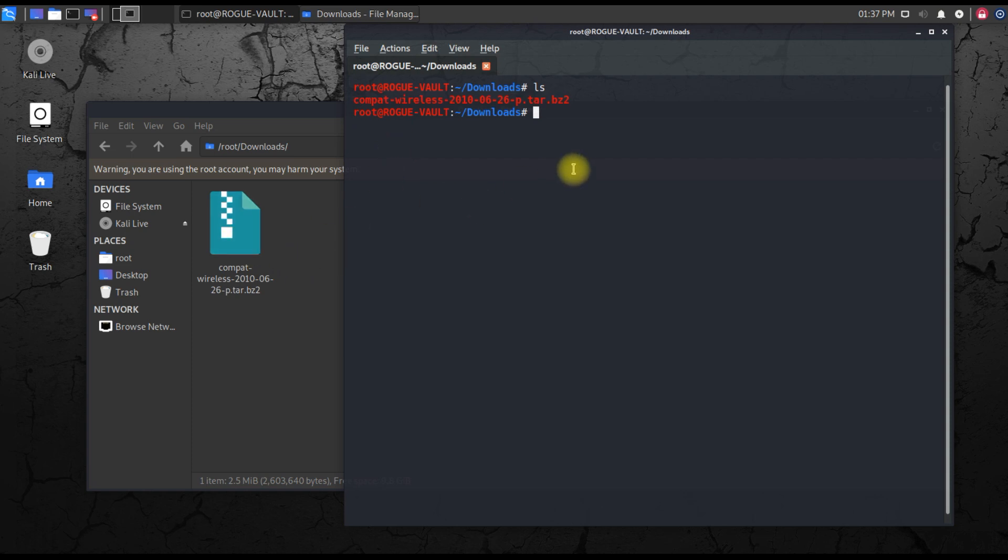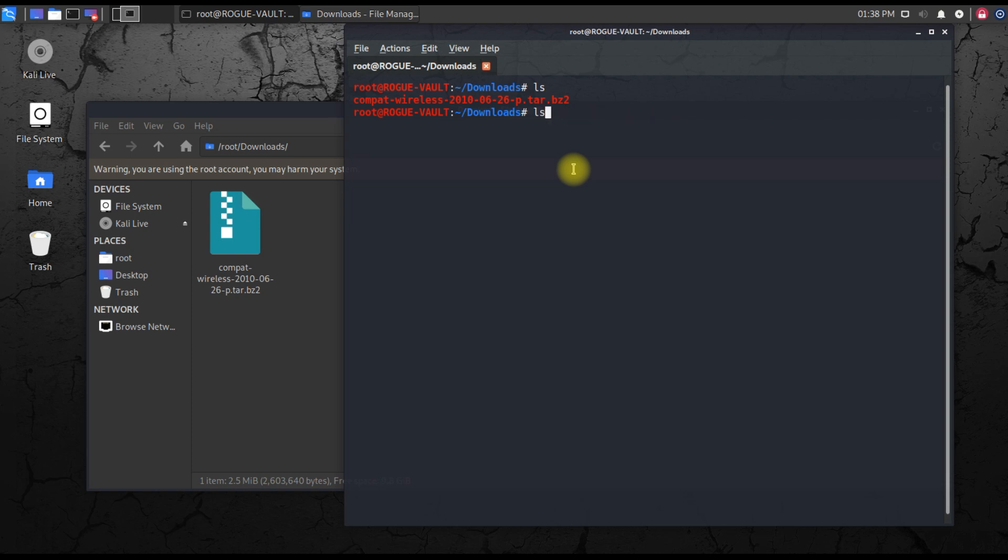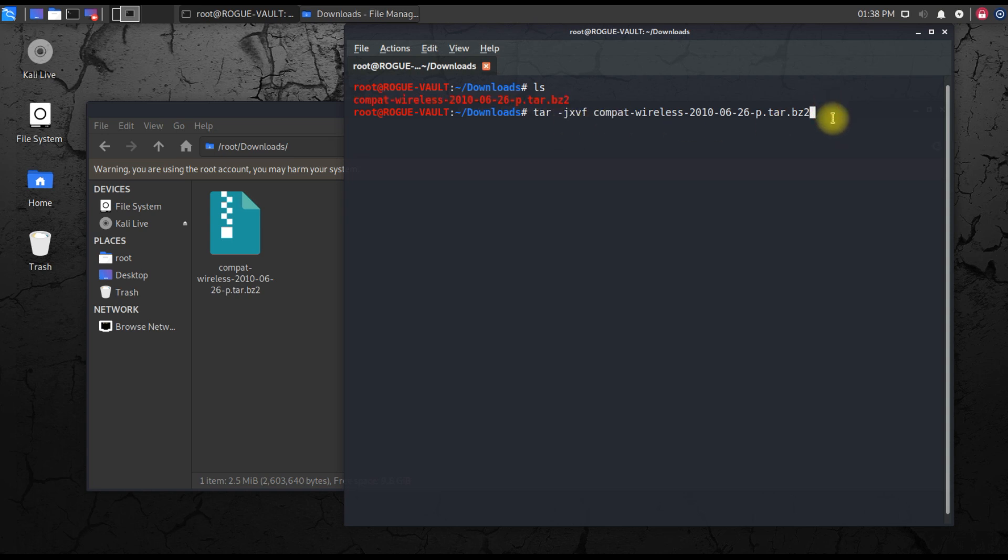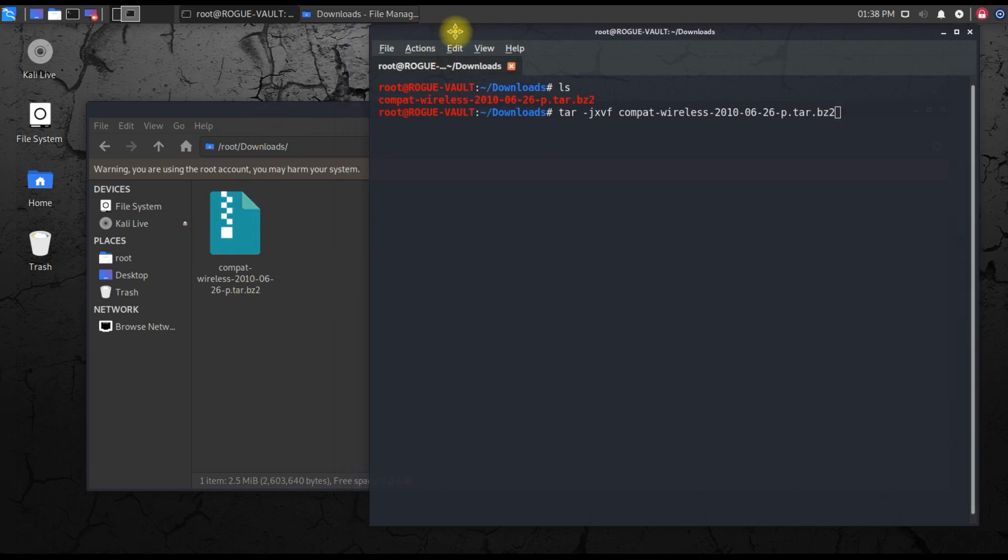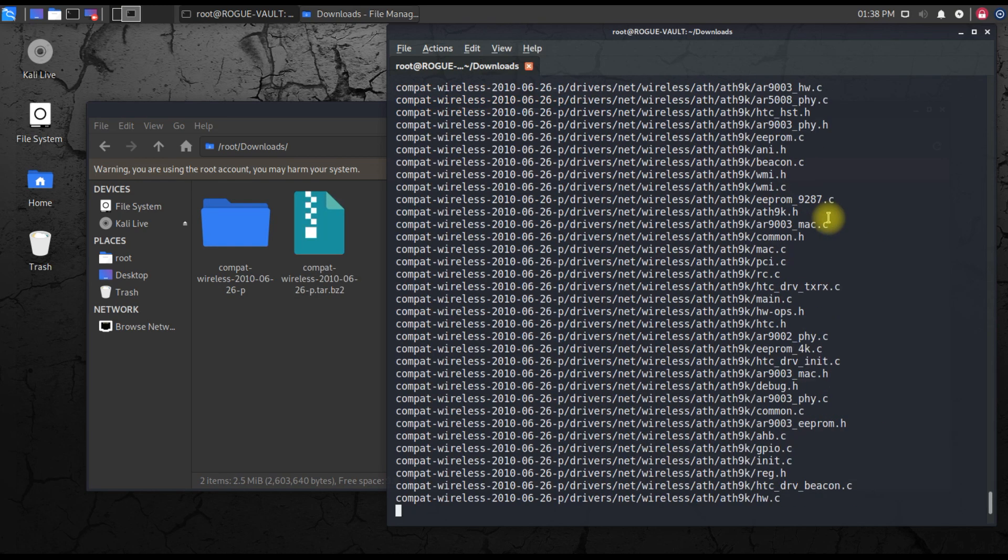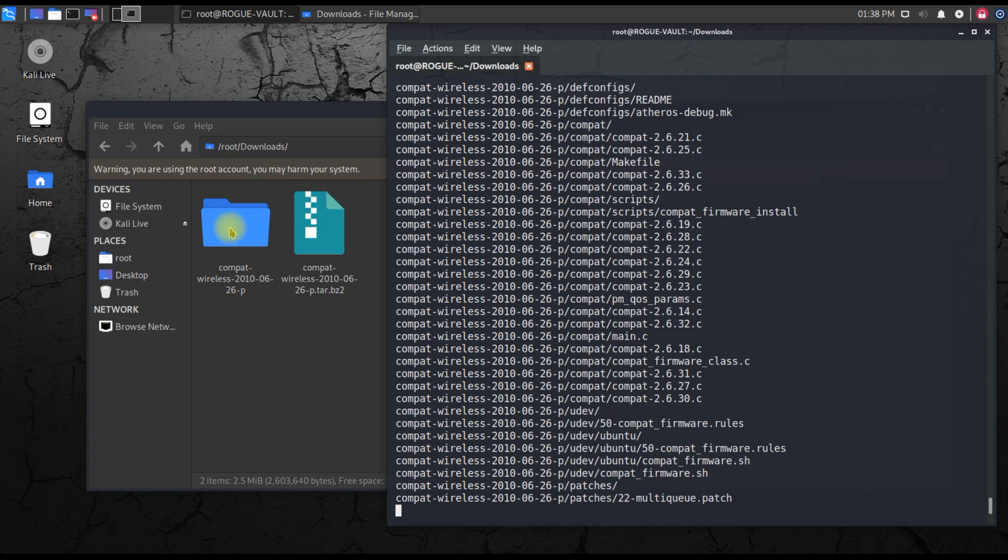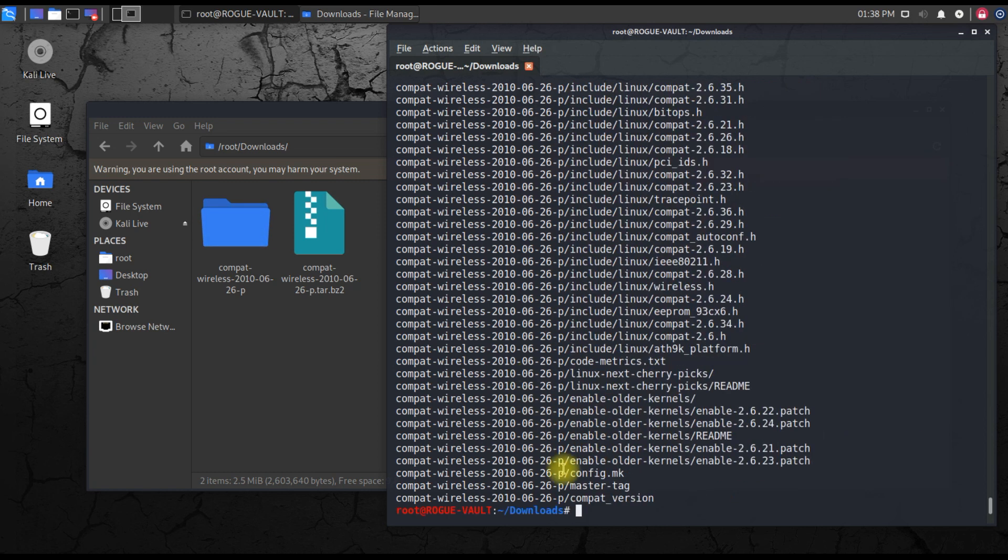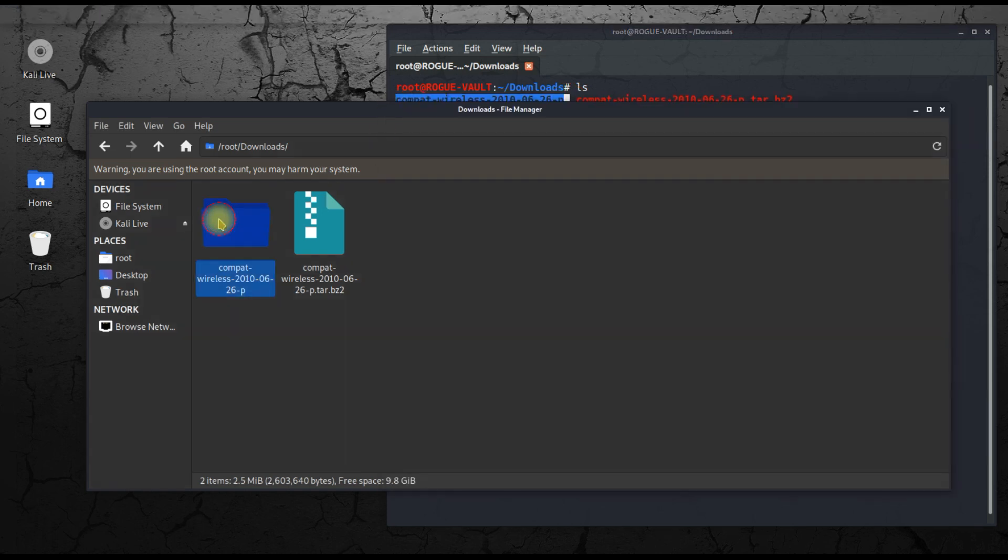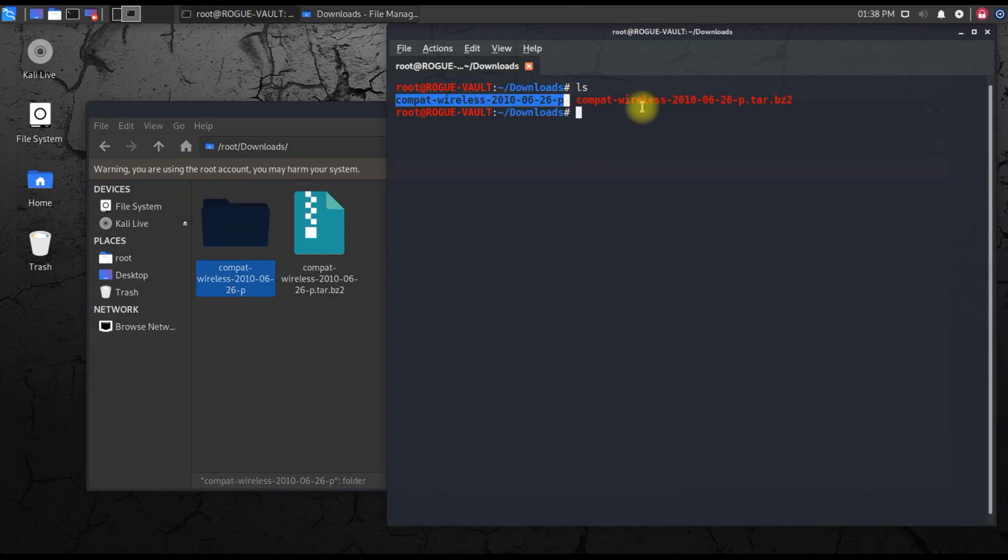Now we are inside the downloads folder. You can see this red color zip file. We need to unzip it. The command is tar, then space, then -jxvf, then space, then the file name. So tar space -jxvf then the file name. When I hit enter, you can see a folder will automatically extract. There comes the folder, extraction is underway. It's extracted.